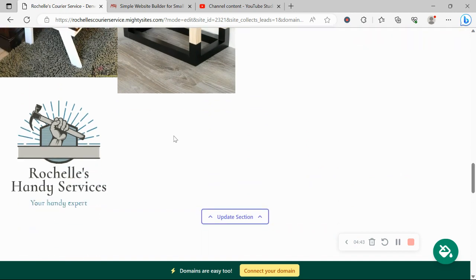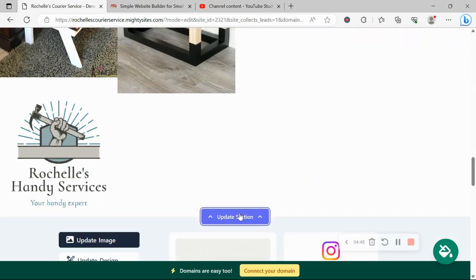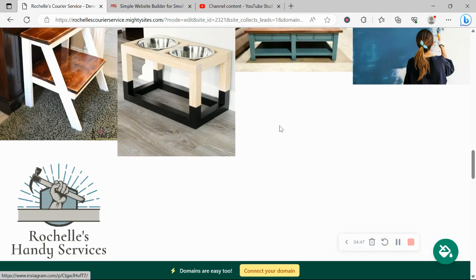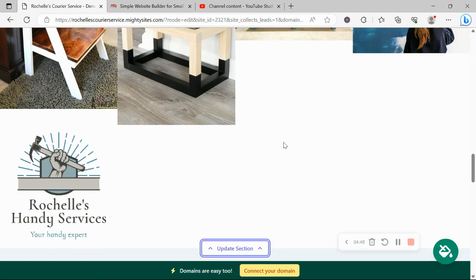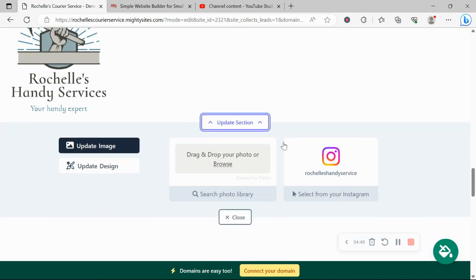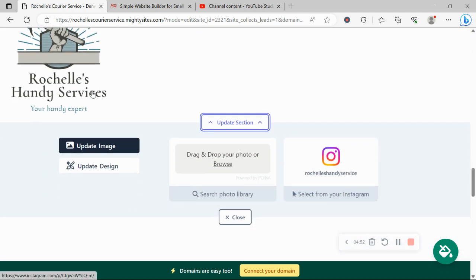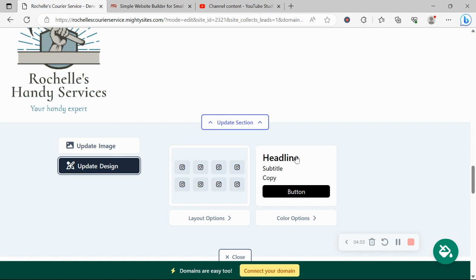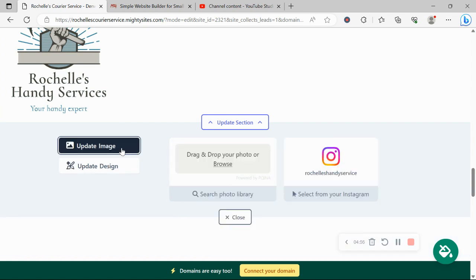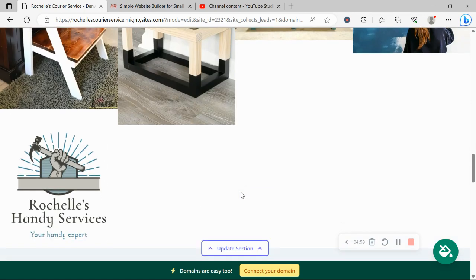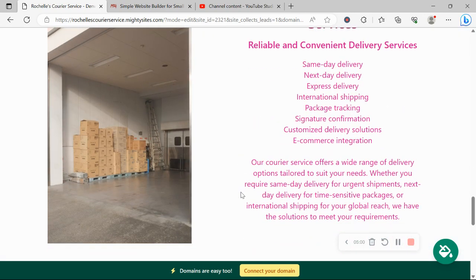Over here in this section, it's pulled in automatically all my Instagram images. You can change the layout. You can only choose one if you wish. Under update design, click on layout options. Otherwise, you can browse your device, or search through the photo library again.